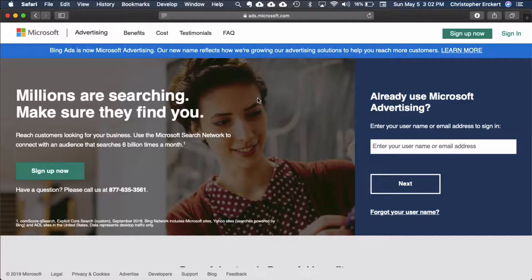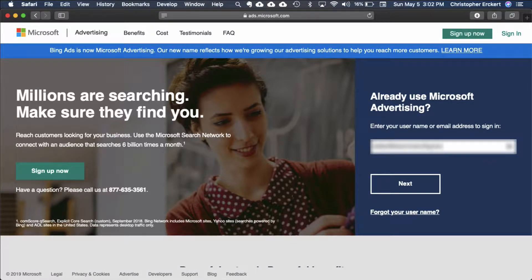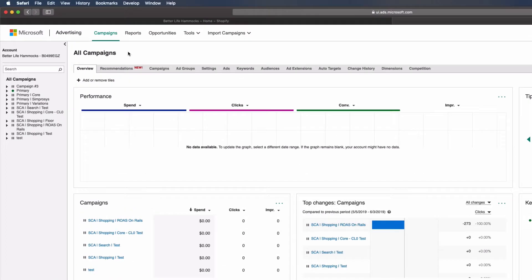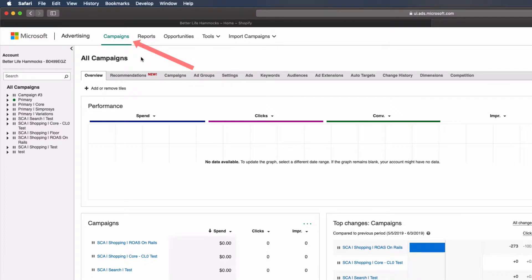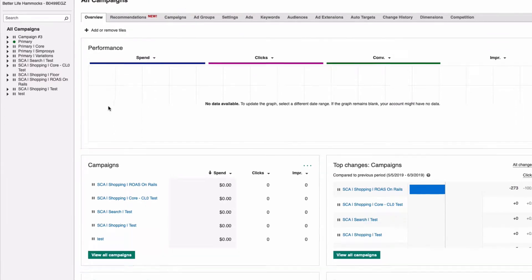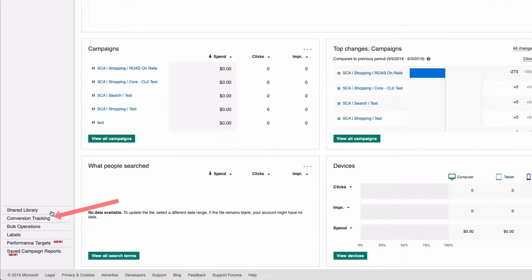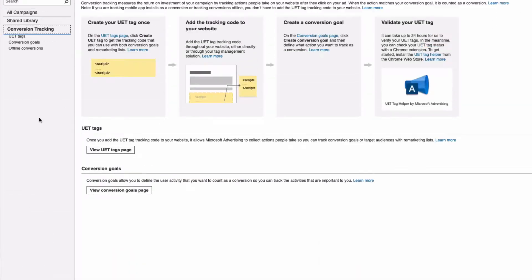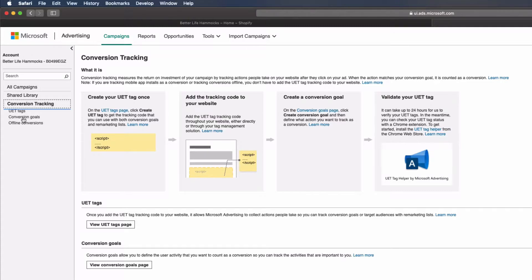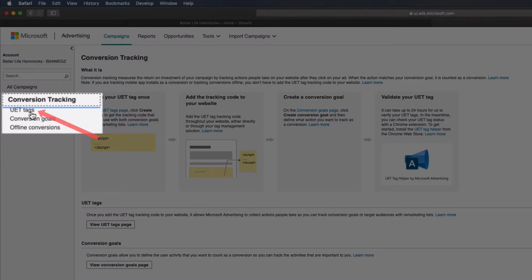Go to Microsoft Ads and log into your account. Select Campaigns, then Conversion Tracking from the left column navigation. Select UET Tags.